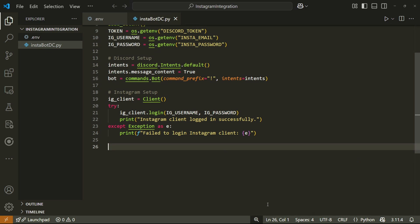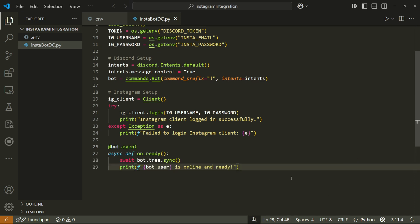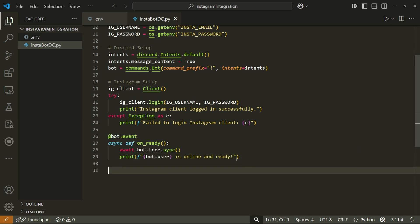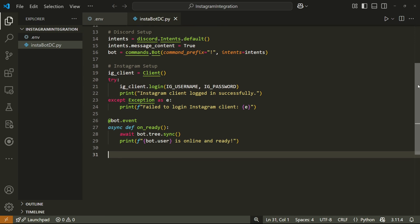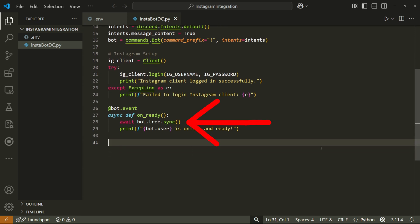We now have the Instagram bot set up and ready to go. But what about the discord bot? We'll make use of the on ready event and then just simply print out that the bot has come online. This bot.tree.sync part here ensures that commands for the bot will work.